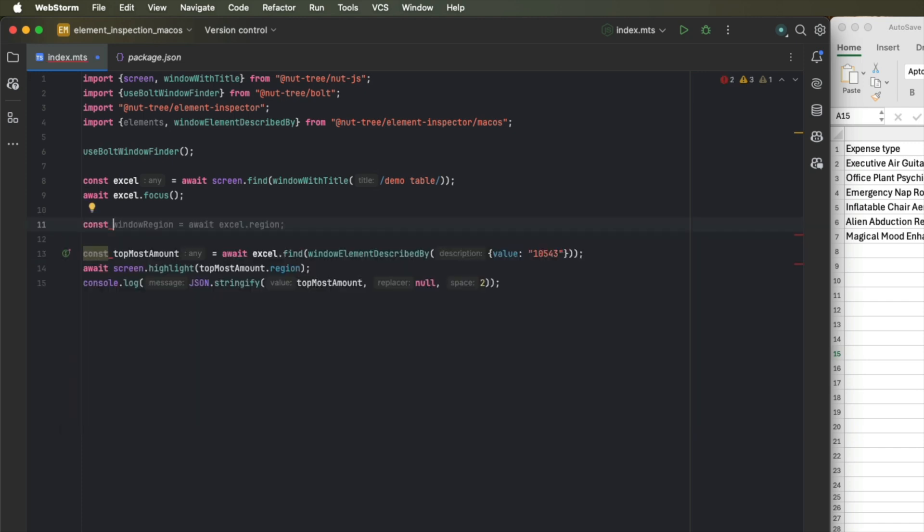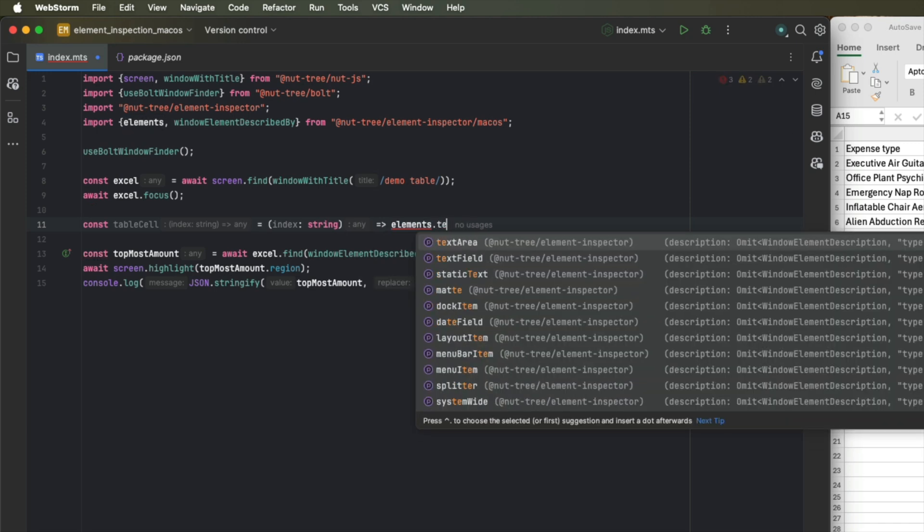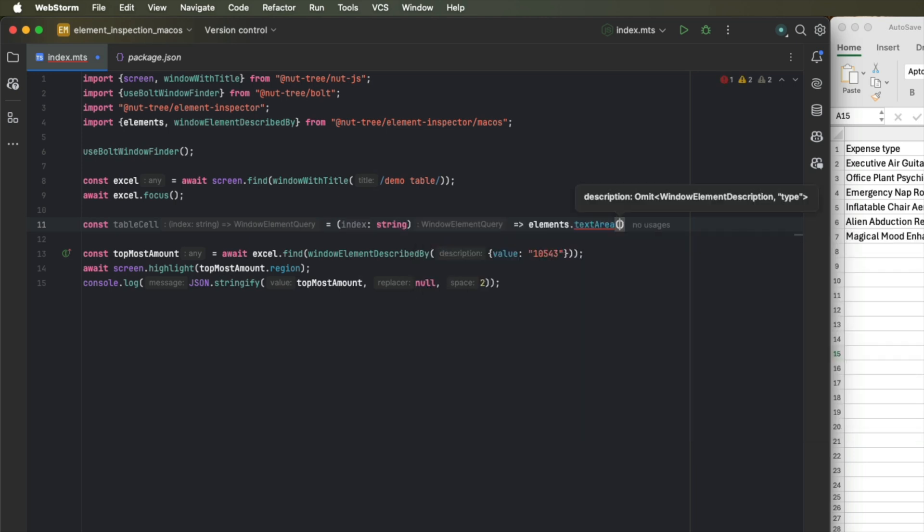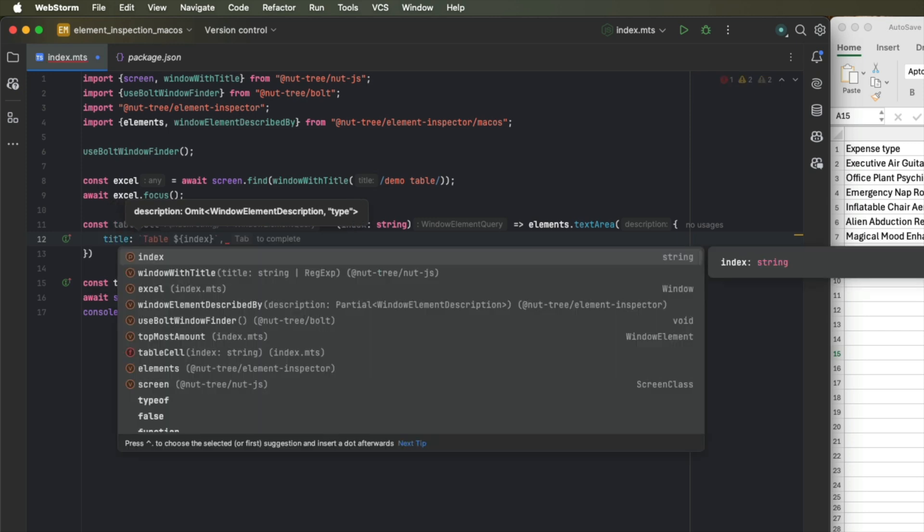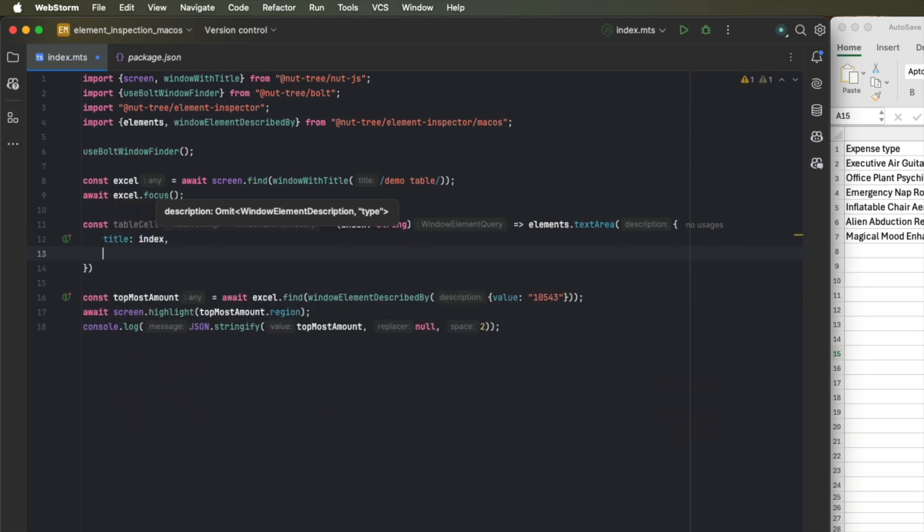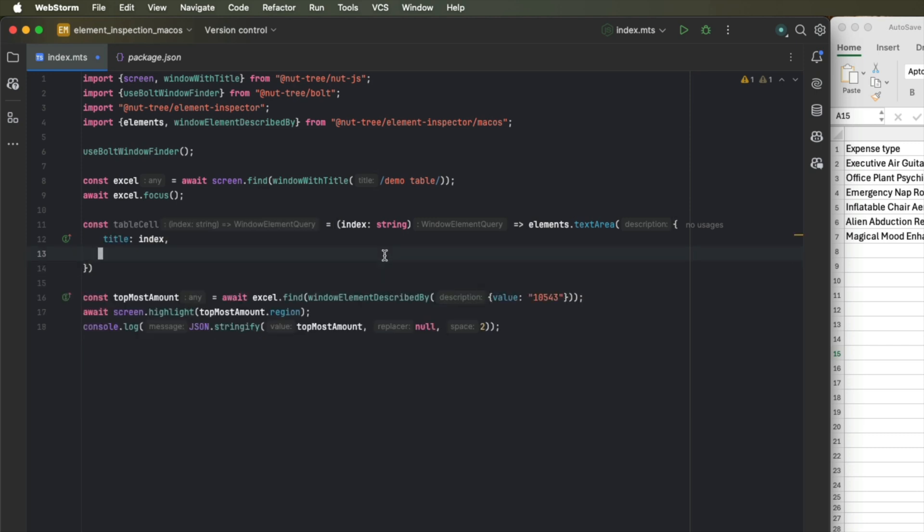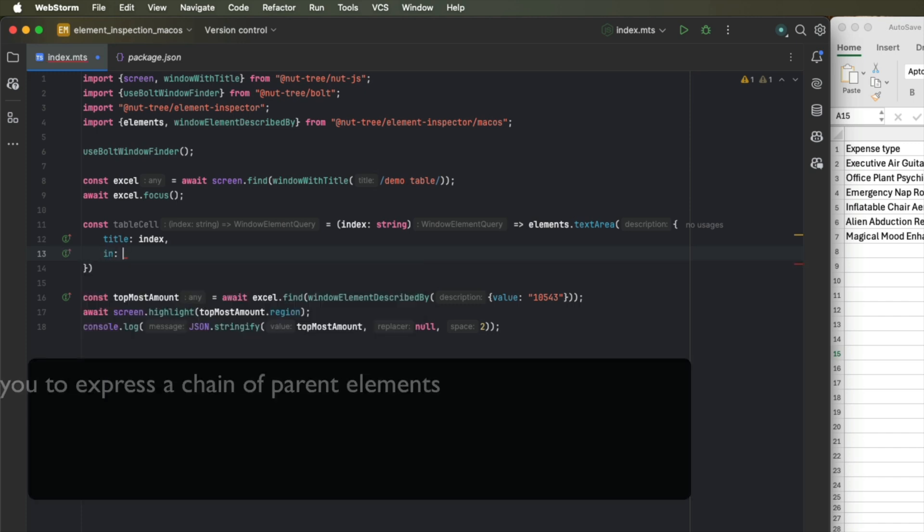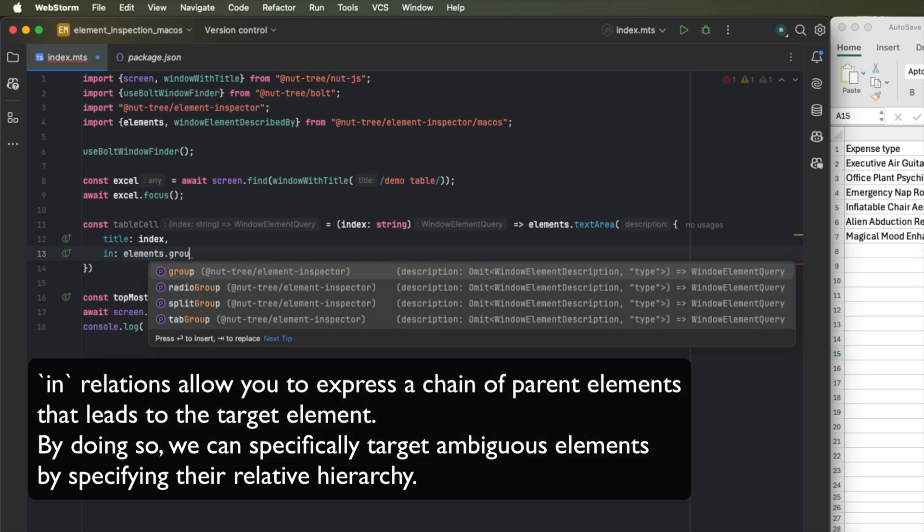Let's define a custom function here. And we can pass a string to this function and we will return a custom query. First we are looking for an element that is a text area and we can provide certain properties to it. Previously we provided a value, but this time we want to use an index. So we can pass our index for the title. So the title will contain the index of the table cell. So in this case it would be B2, B3, B4, whatever. Since we are specifically searching for a text area that is nested inside of a group, we can specify a so-called in relation. So we now specify that we are looking for a text area that is nested inside a group. And this group in turn should be nested inside a cell.